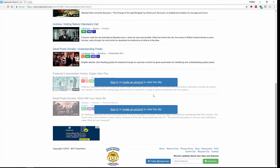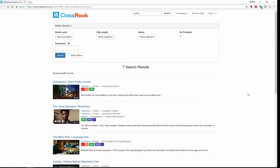But as I scroll down, you will see that some clips say 'sign in to view this clip' — for example, Dead Poets Society, 'What will your verse be?' and so on. As you can see from Dot's Poetry Corner, these are short, two-minute clips specifically about poetry.